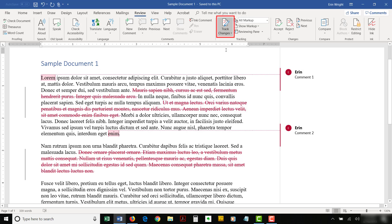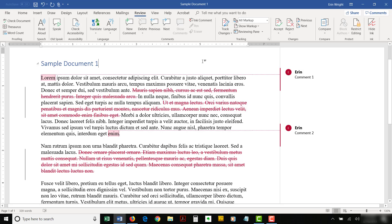Note that track changes is turned on when the icon's background is darker than the rest of the ribbon and turned off when the icon's background is the same color as the ribbon. It must be off to copy and paste comments and track changes.